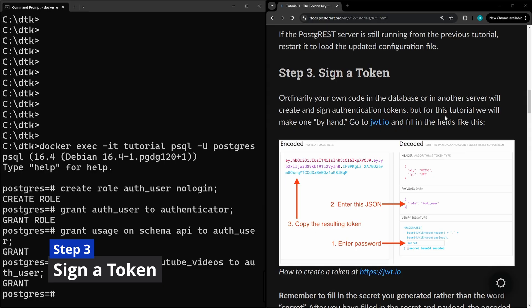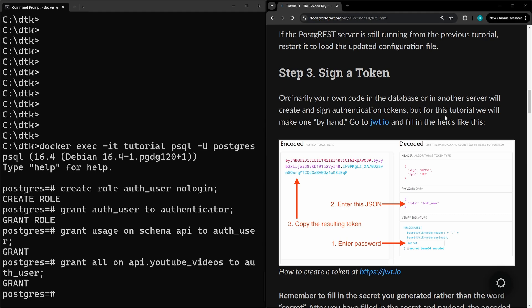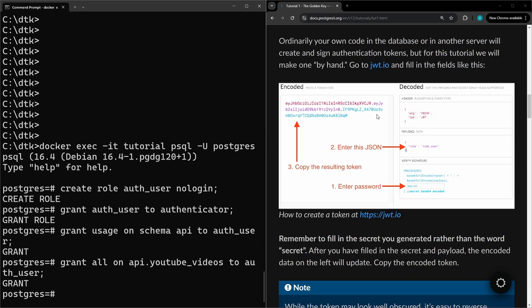For step three we're going to sign a token. We're just going to go to the jwt.io site and create a token manually. In a different video we can go over how to create our own within a database or with another authentication service.